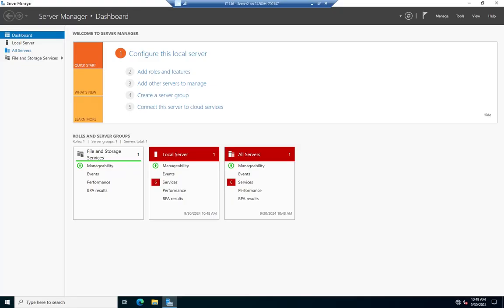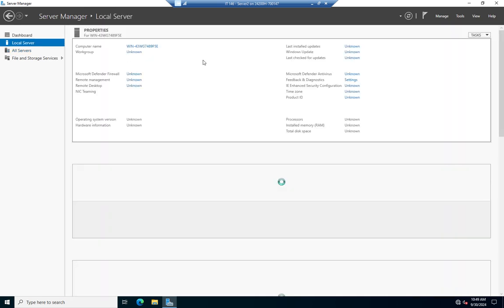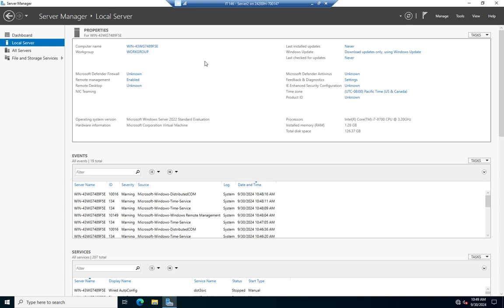Okay, now that we have a server up and running, let's take a look at some default configuration. Before we add roles and features and make the server usable in our network, normally there's a few things we need to do. We're going to do that here. I'm in Server Manager, and I'm going to click on this link right here to configure this local server.